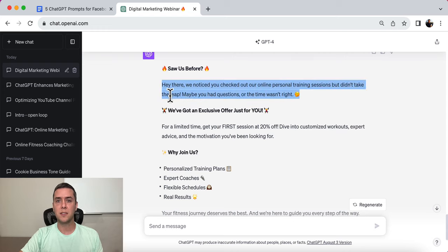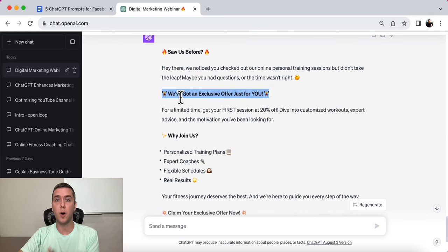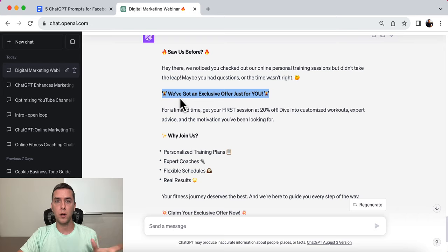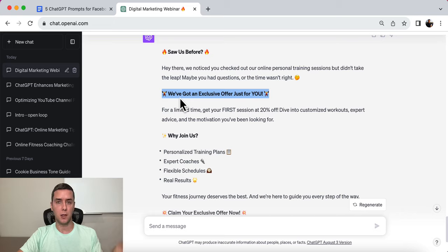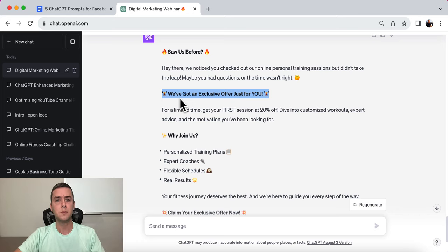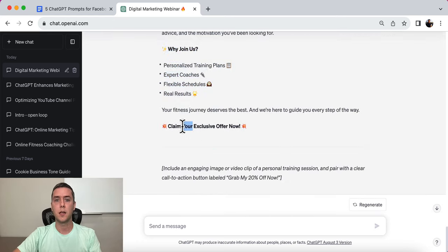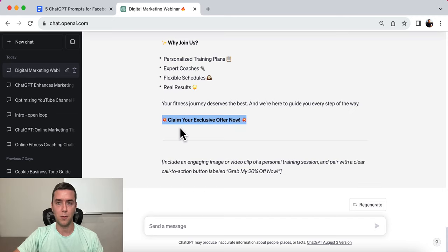Hey there, we noticed you checked out our online personal training sessions but didn't take the leap. Maybe you have questions or the time wasn't right. We have an exclusive offer for you. Do you see how powerful a retargeting ad can be when you word it the right way? When you target the right person knowing they are ready to buy but maybe life just got in the way — that's totally normal and understandable. Here are just a couple of benefits — why join us — and then: claim your exclusive offer now.